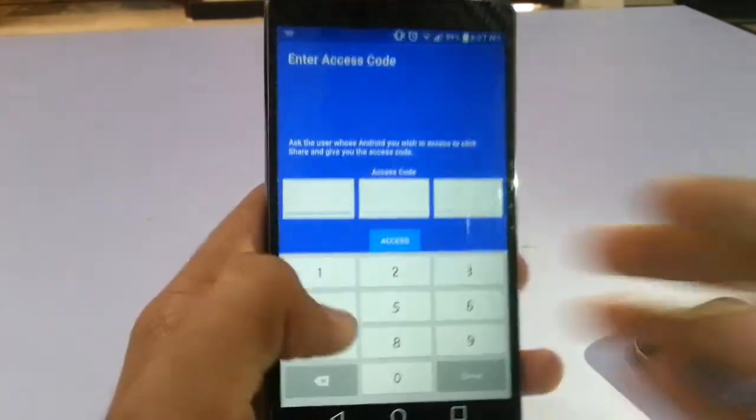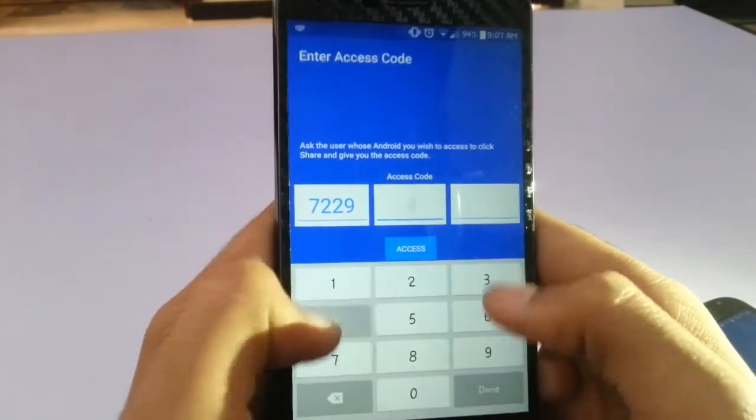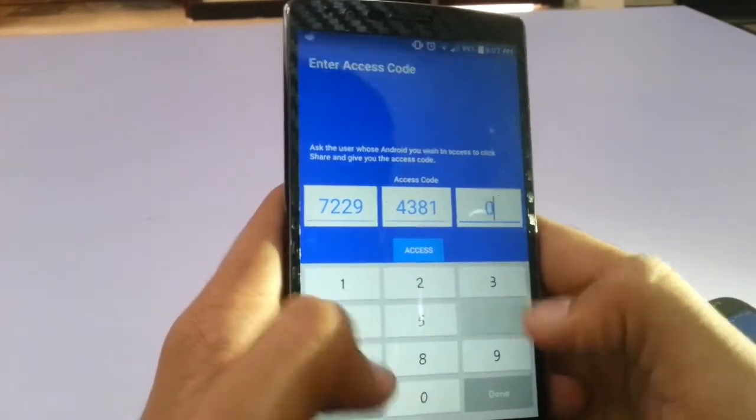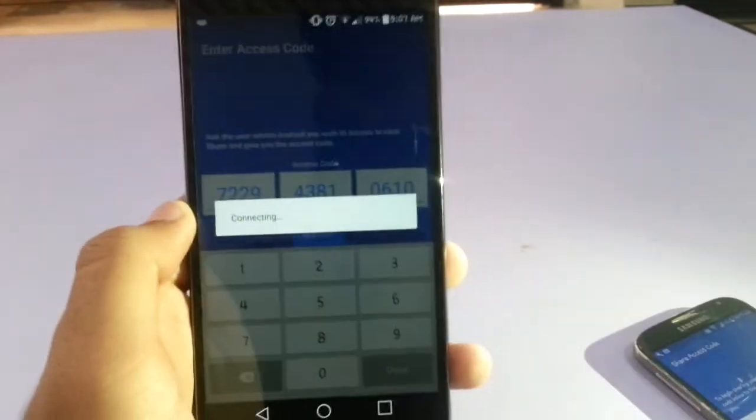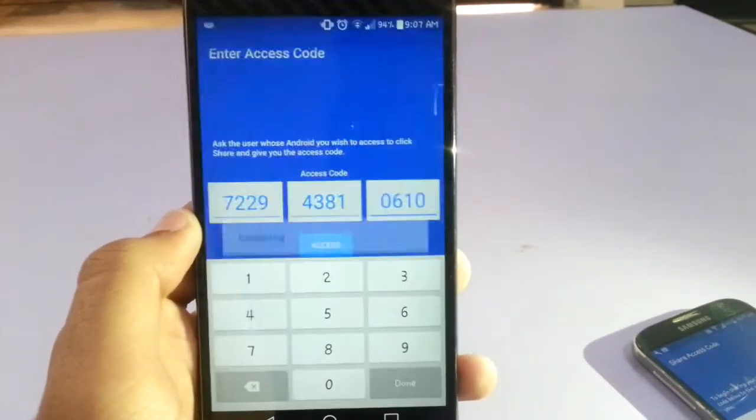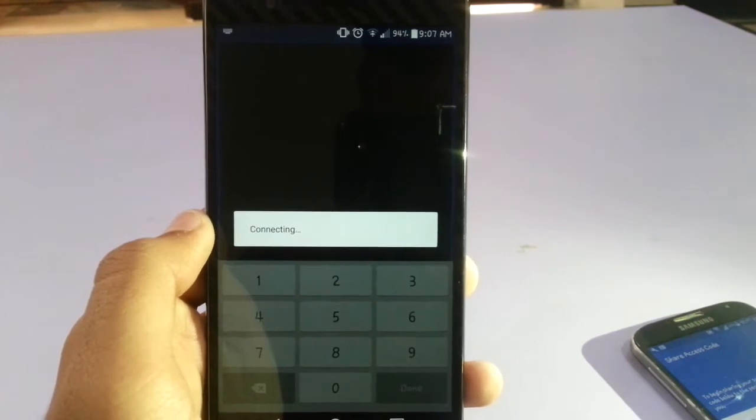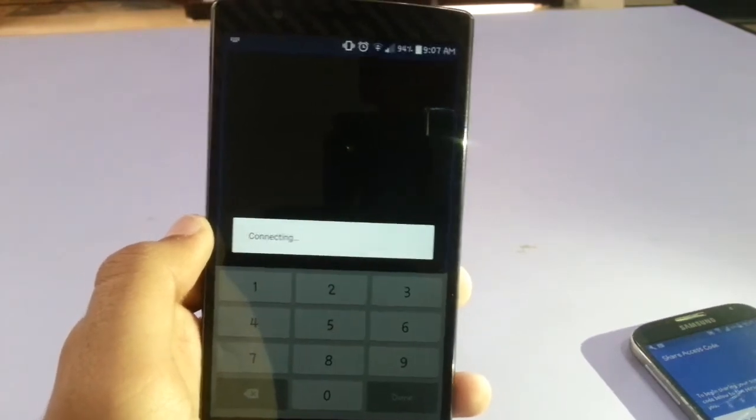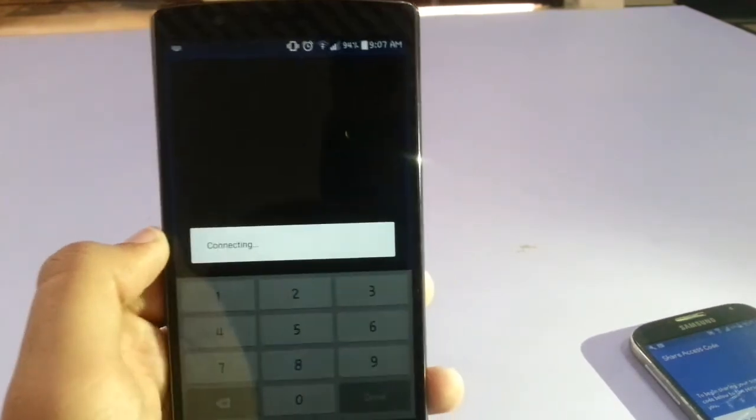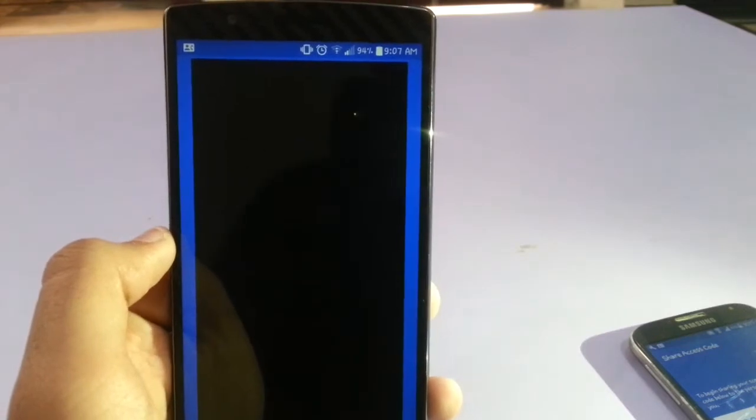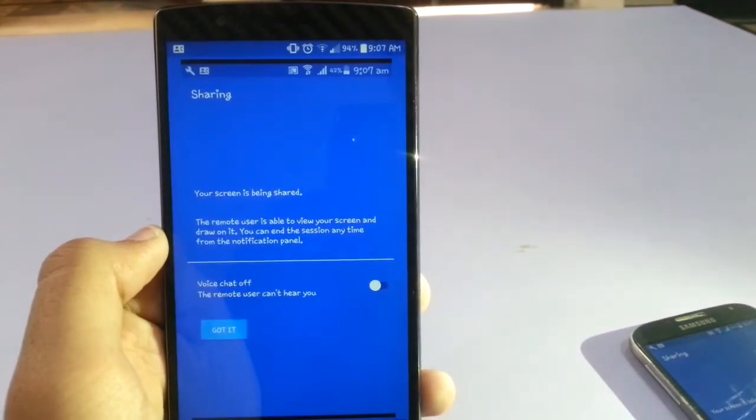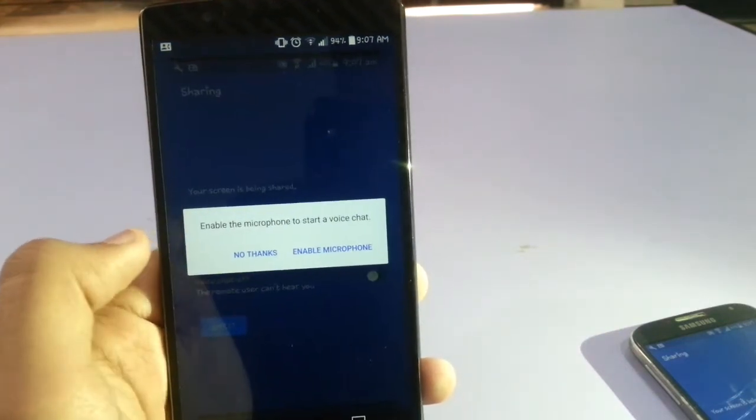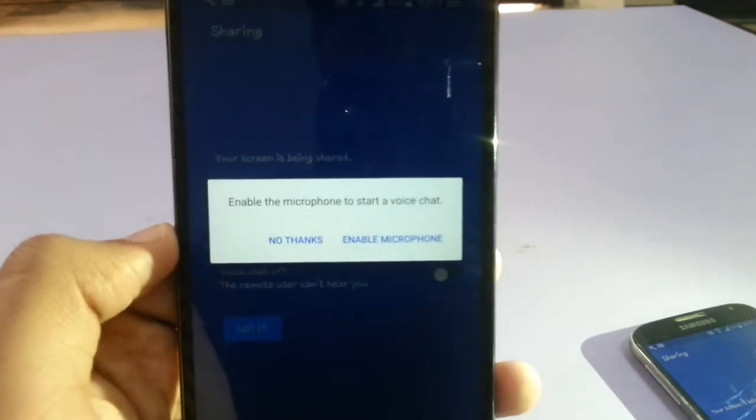The code is 7229 43810610. Just accept it. Everybody is connecting. The first time it takes some time, and this application is not very stable so you may get some crashes and bugs.